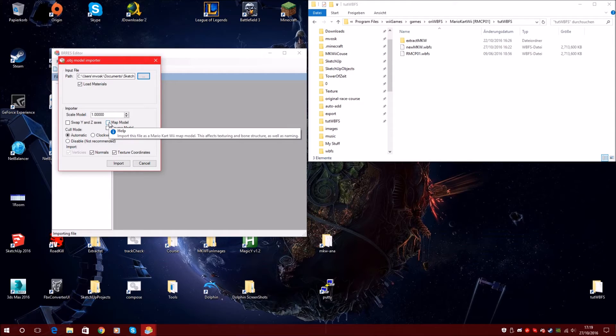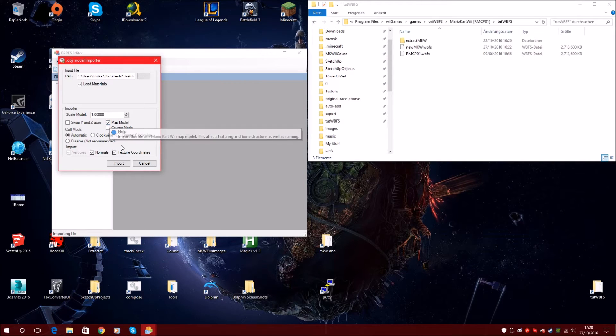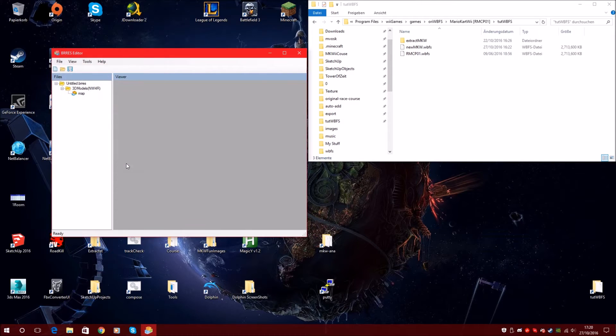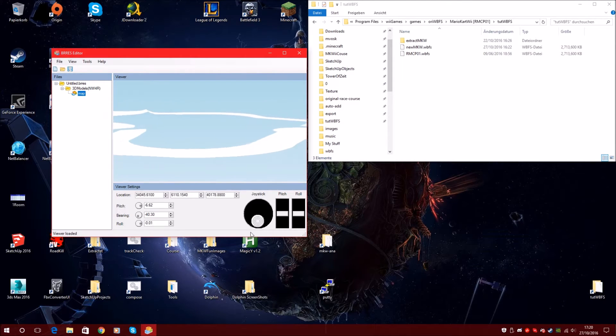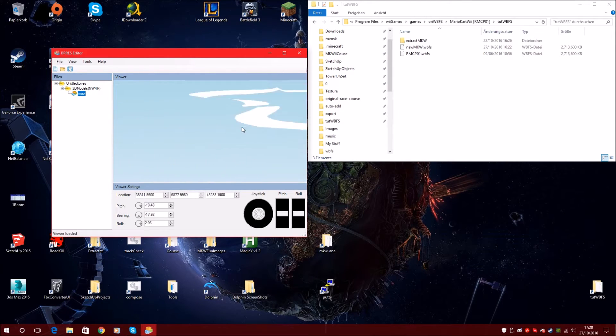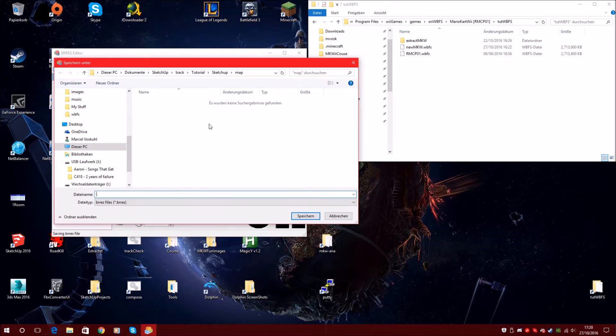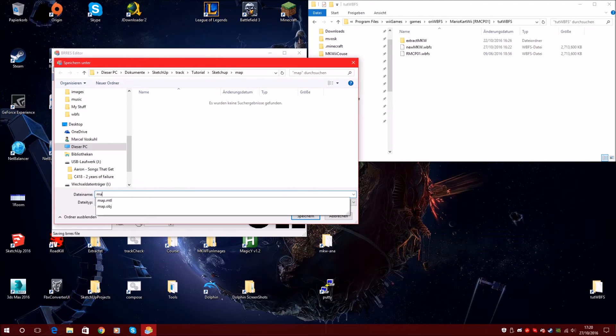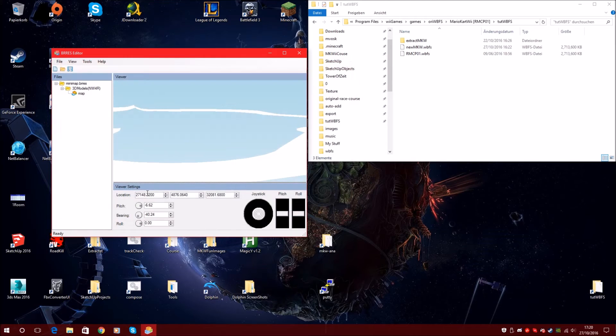Click this icon, this here. So map model is activated here and use import. Now we can already see this will be the minimap. Now we have to save it. Map, and just rename it.